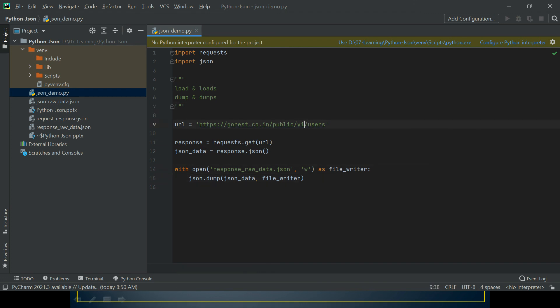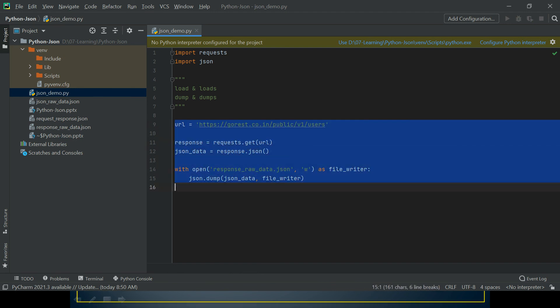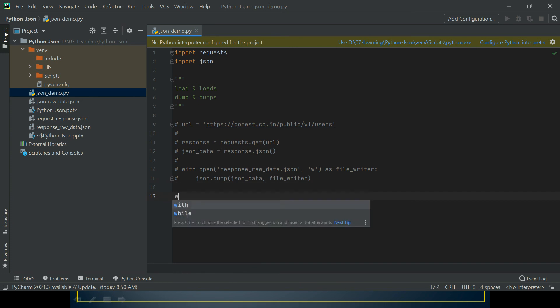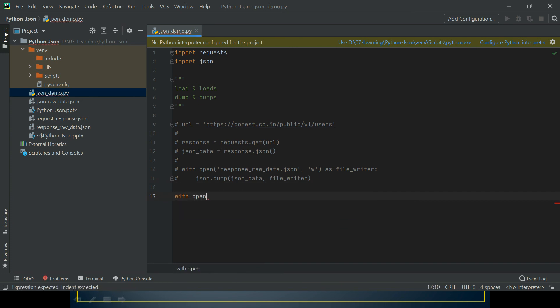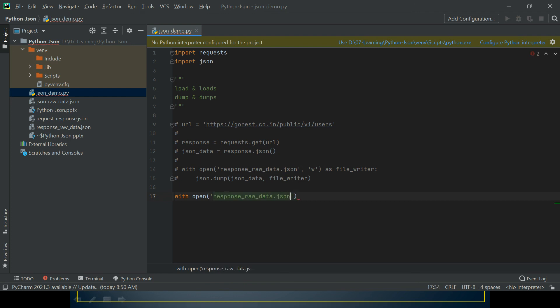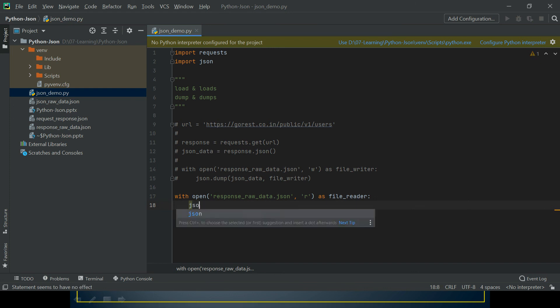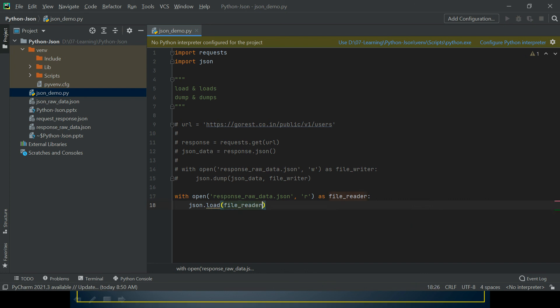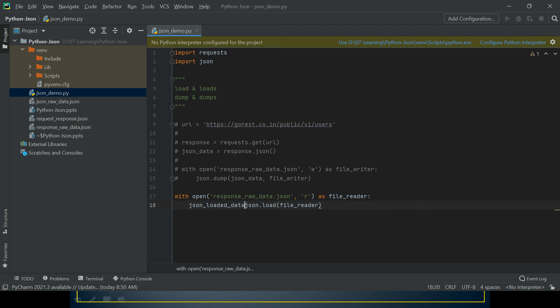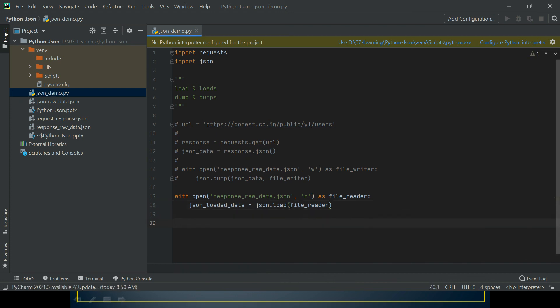Now we have data saved in our file. I don't have to hit this URL anymore. Now I'm going to use this file to extract my JSON data. As I mentioned, if you're reading data from a file and want a JSON object as a response, you have to use load, not loads. Here we have to give the file_reader, and we can save this in json_loaded_data. Then we can print this.